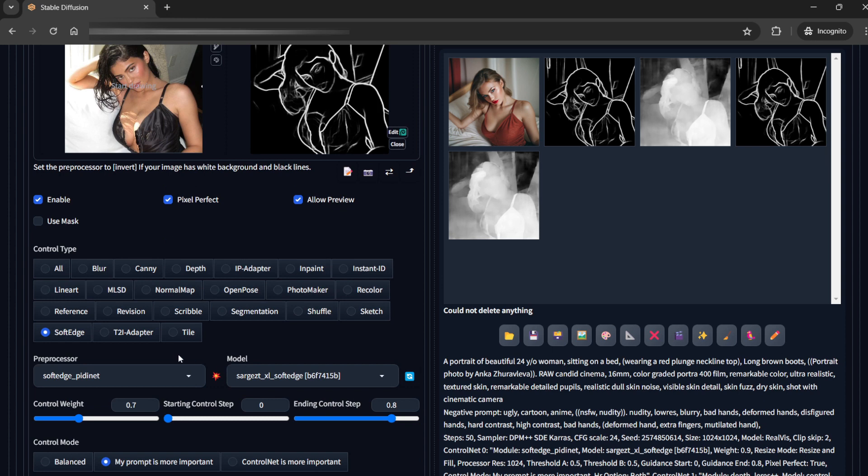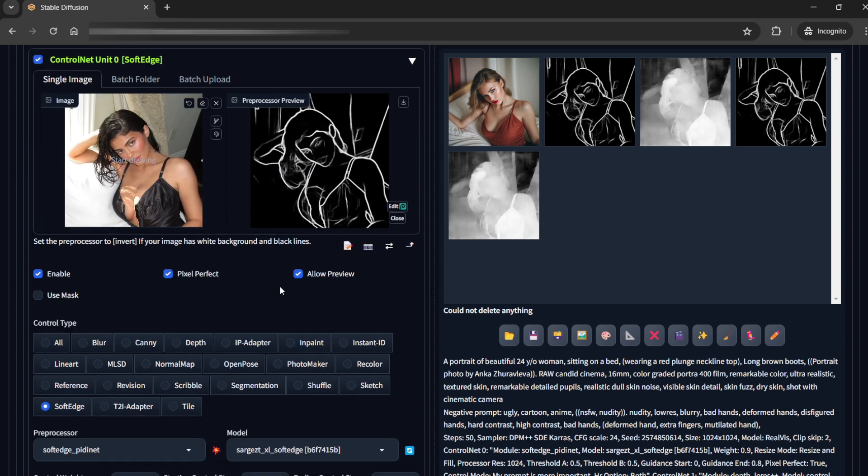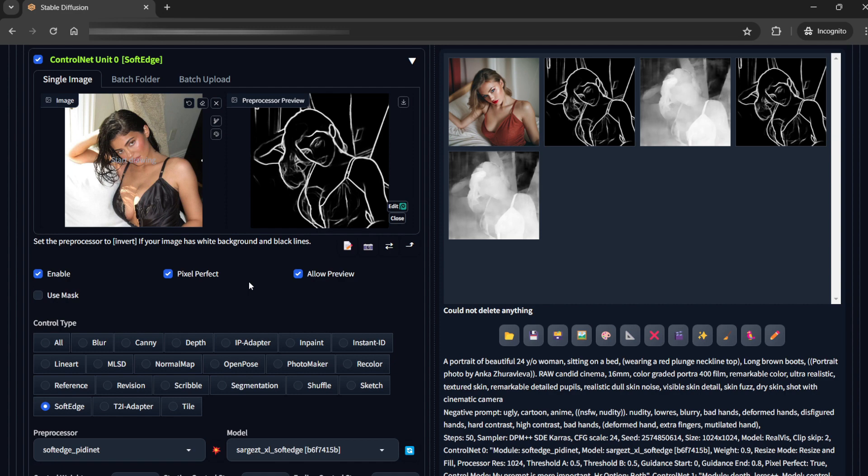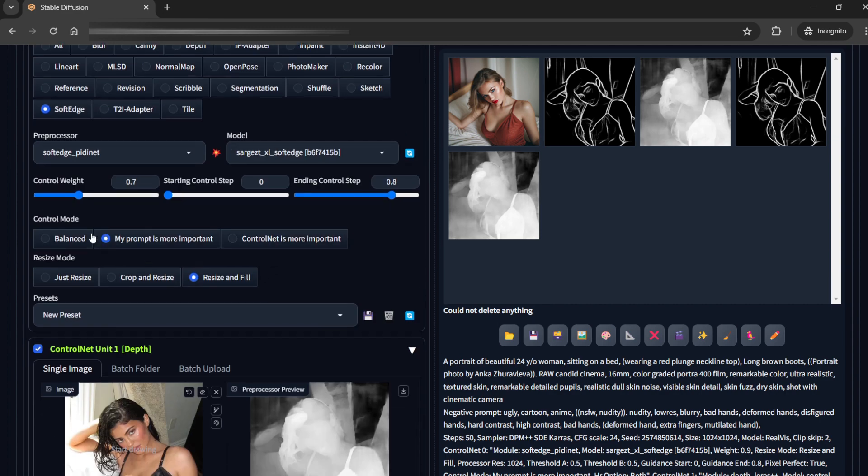So in soft edge what I have seen is that it can get pretty much all the lines which you need but it does not copy the exact face or details. So you are not recreating an image. You are just getting the overall pose and composition. This is very effective because we do not want to copy anyone's image. And the control weight is 0.7 and ending control step is 0.8.